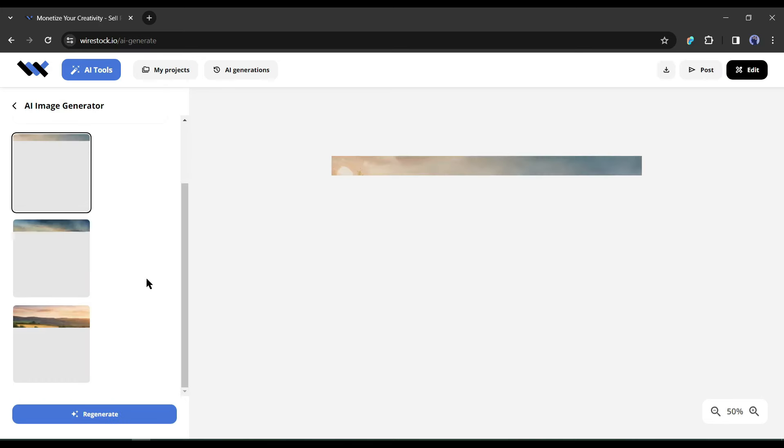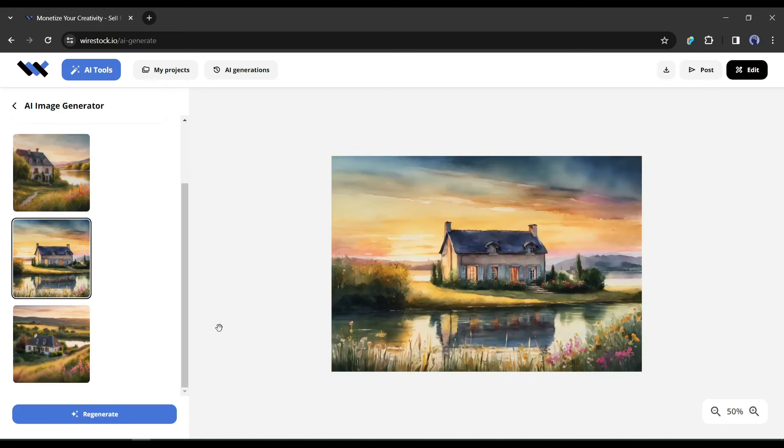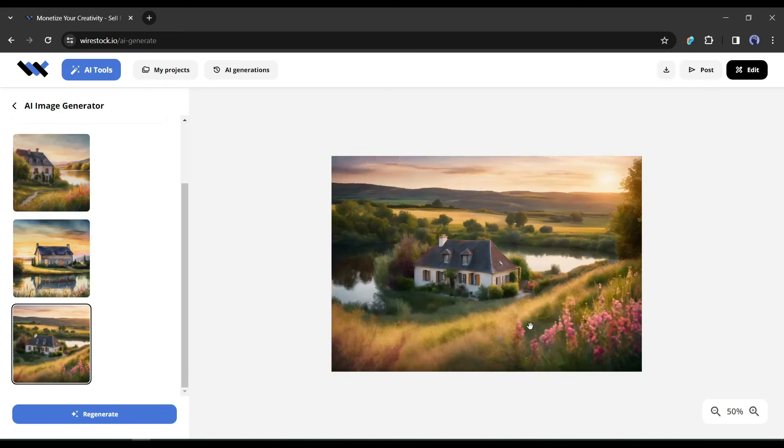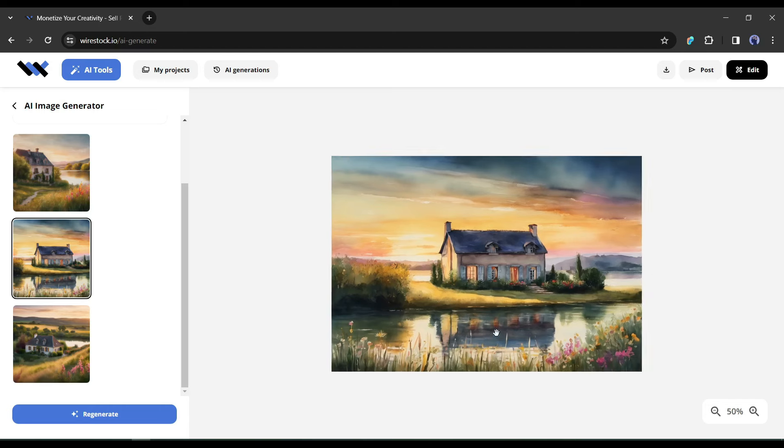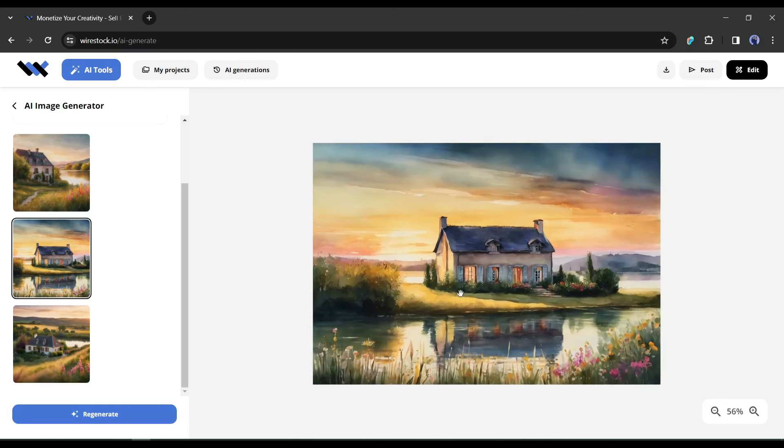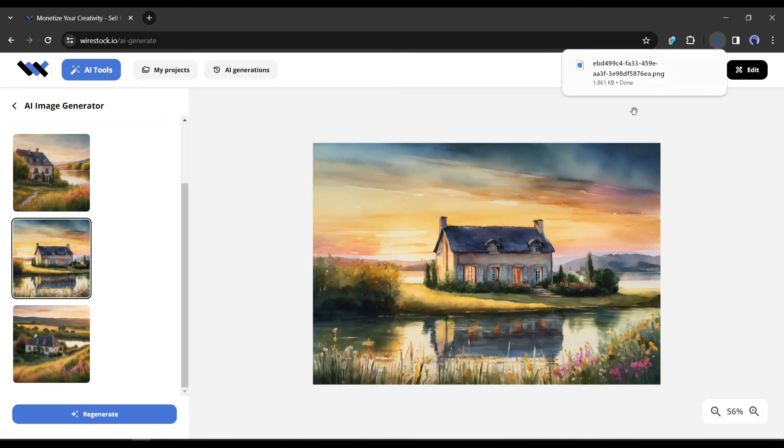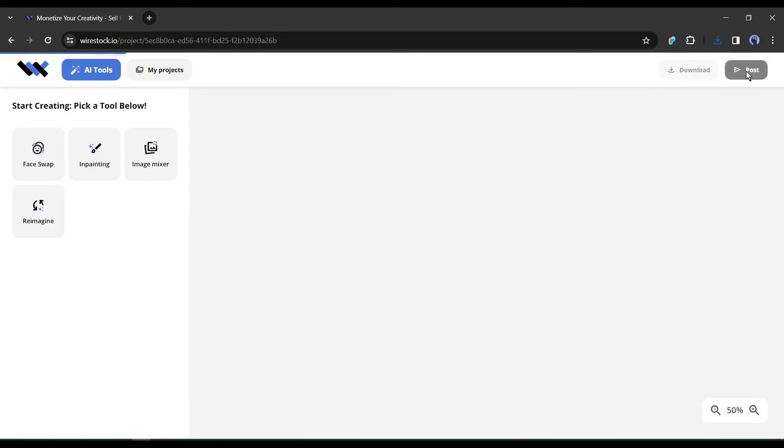Wirestock Image Generator will generate three variants for us. You can see the image quality. Select the best image from here. Now to download the image on your device, click on the download icon from here. You can post the image on Wirestock or can edit it to make it more attractive. To edit, click on the edit button.